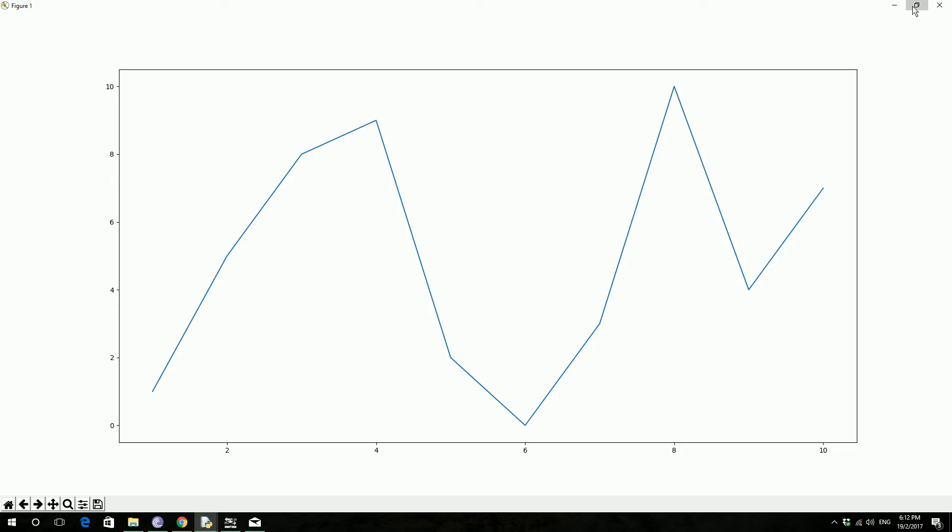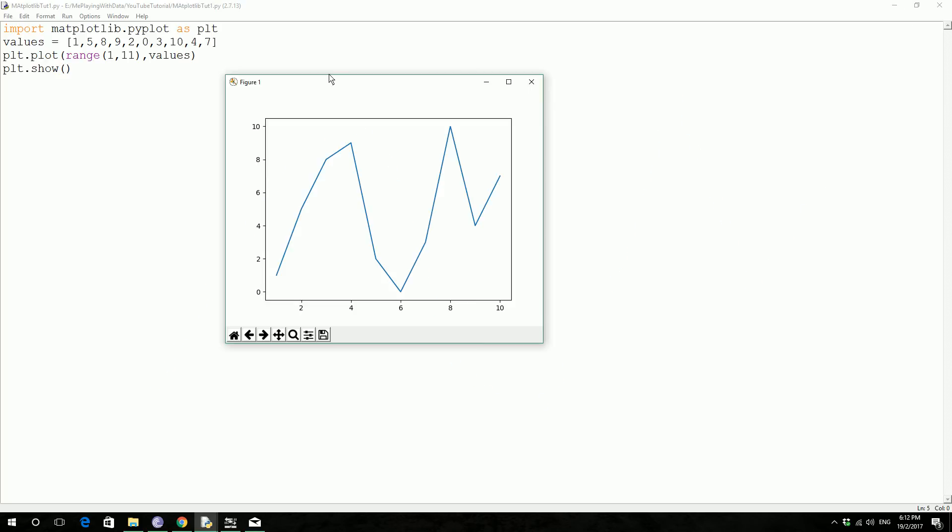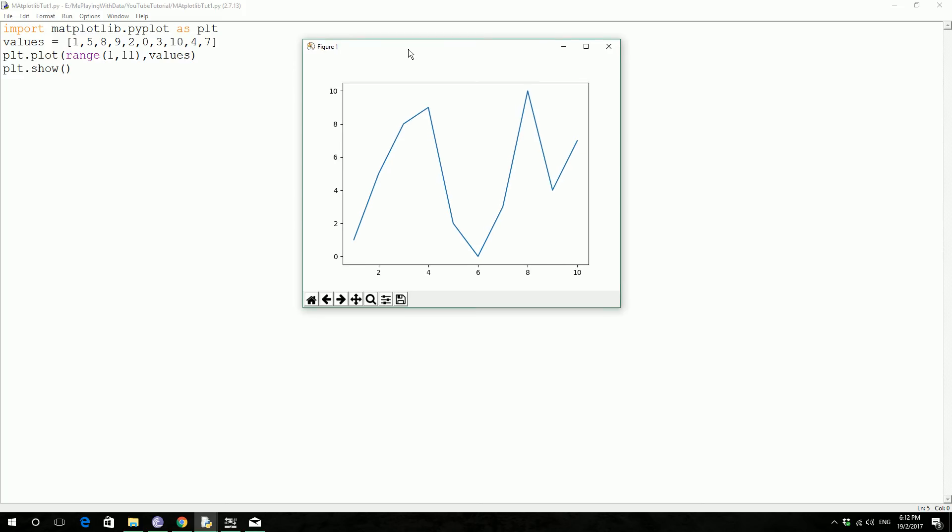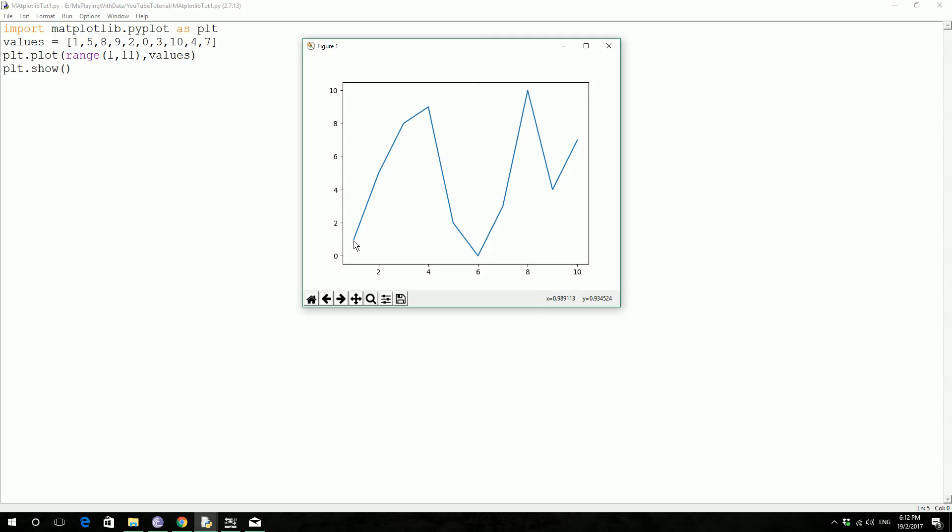So it started from 1 which is over here and corresponding 1 from here, and then it kept going on, 1,2,3,4,5,7,9,10,11.